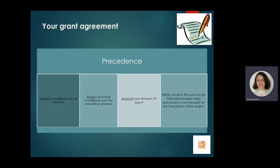When reviewing your grant agreement, please make sure you know which part takes precedence over which. Provisions included in special conditions take precedence over all annexes. Annex 1 general conditions takes precedence over remaining annexes. Annex 3 financial and contractual rules takes precedence over Annexes 2, 4, and 5. Within Annex 2, the estimated budget takes precedence over the description of the project.